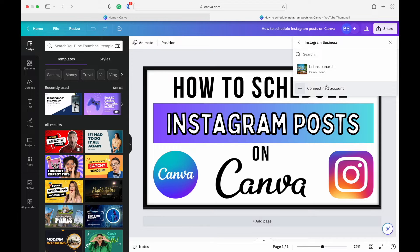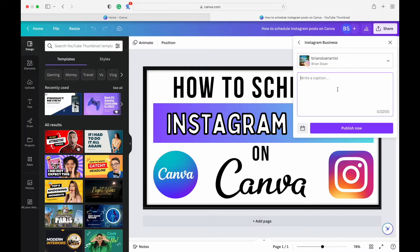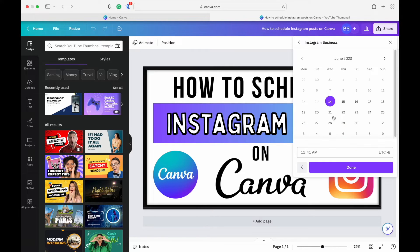It's a pretty easy process — it just has you log into Instagram, which is pretty straightforward. Click on your account, write your caption here, and you can add any hashtags that you would like. You can publish now or you can schedule to publish later.